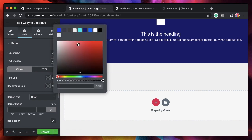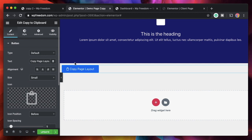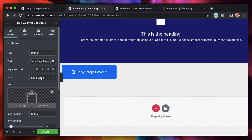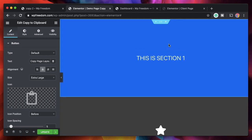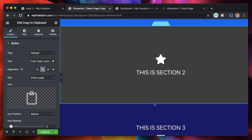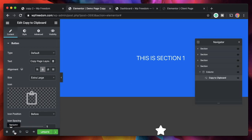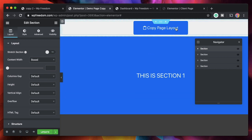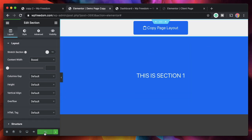Now you can style the clipboard button. I'll label it 'Copy Page Layout.' I'll add a little spacing between the icon and the text. Under Style I'll change the background color and set the icon size to extra large. I'll align it to center. It makes logical sense to move this button to the top of the page. I'll use the Navigator for that — click the section, then click and drag it above all the other sections to place the button at the very top. I'll click Update.